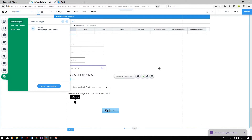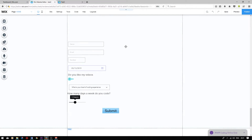So this concludes creating a database and adding user input forms, which will add information into your database fields. Thank you so much for watching this video. If you are interested in joining Wix Premium, please do click on the link in the video description below.